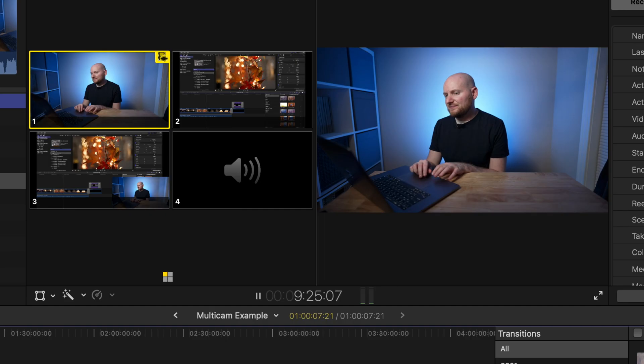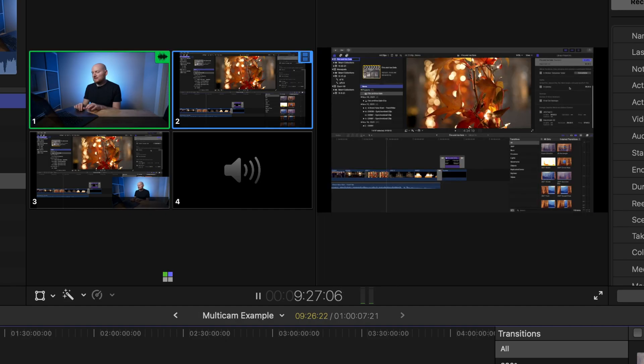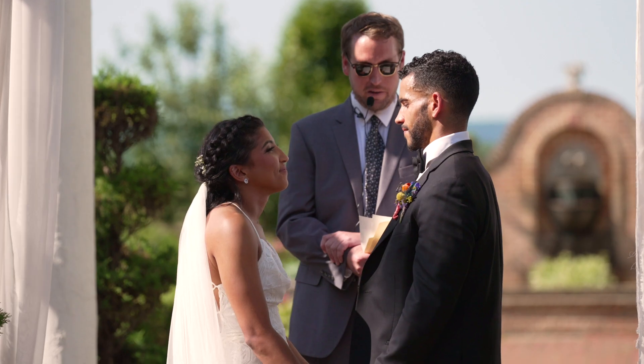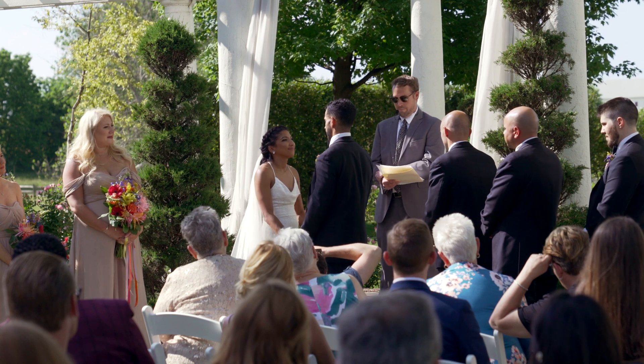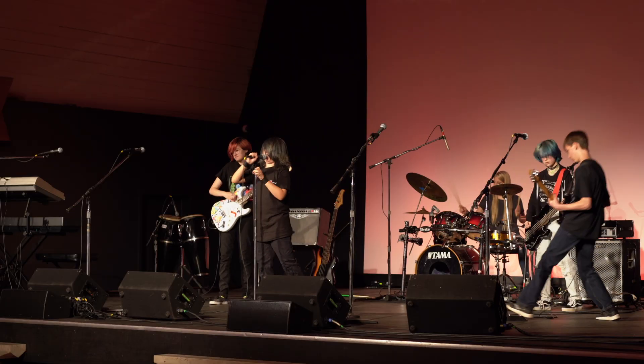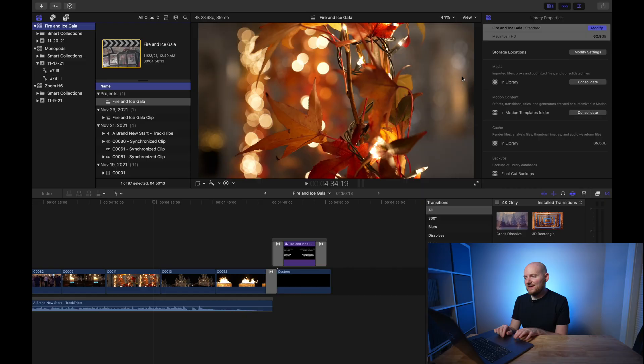How to do multicam in Final Cut Pro. Multicam is one of the more powerful options for anyone that has to edit more complex projects where you have a bunch of different camera angles. This includes things like wedding ceremonies or different concerts, and in fact some of these Final Cut Pro tutorials I've put together for YouTube. So I figured it would be a good idea to go through a quick example of how I set up multicam workflows in Final Cut Pro.